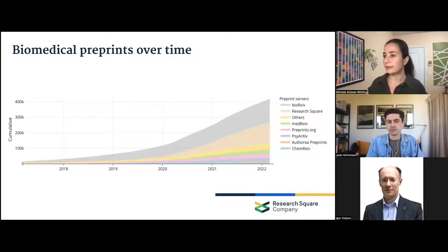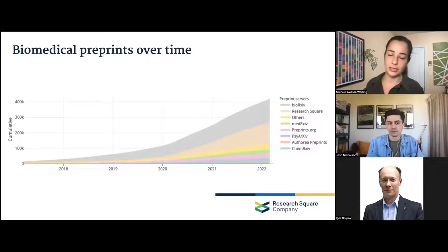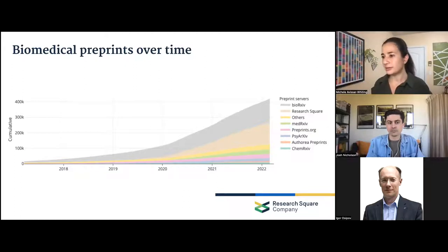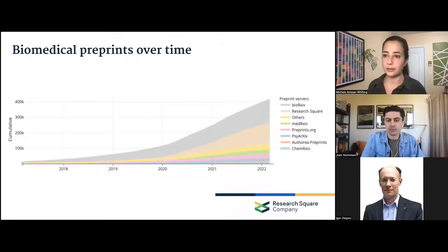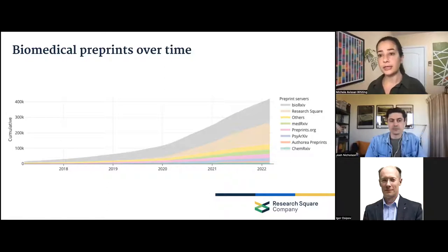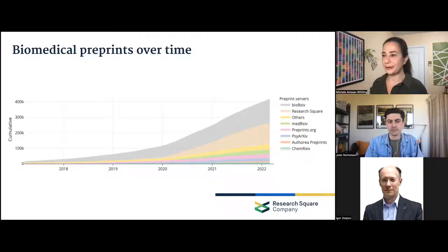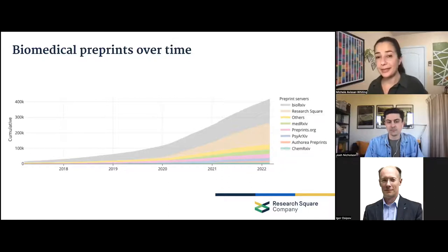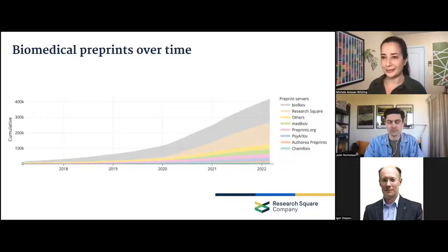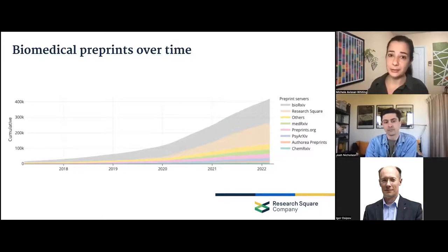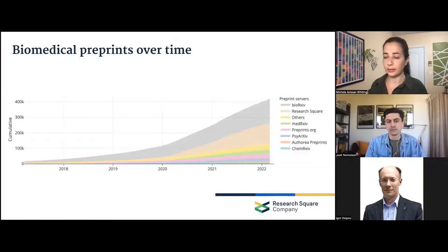This graph from Europe PMC shows the uptake of preprints since 2017, when they started indexing them. It was pretty unusual to see biomedical preprints in 2017, and they gradually increased in frequency, especially through bioRxiv, up until 2020. Then you can see a very particular turning point at 2020 — we all know what happened then. Maybe one silver lining of the pandemic is that it really normalized the practice of preprinting and made it obvious to people why somebody would want to share results even before peer review.